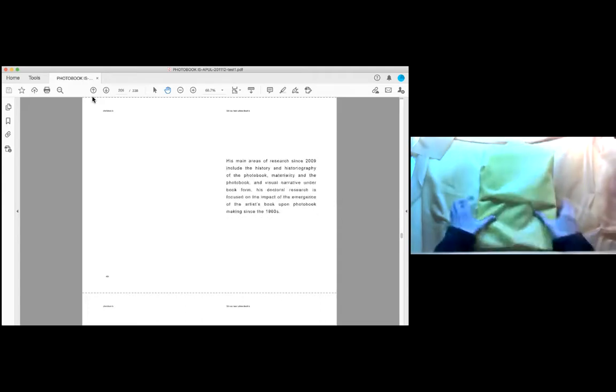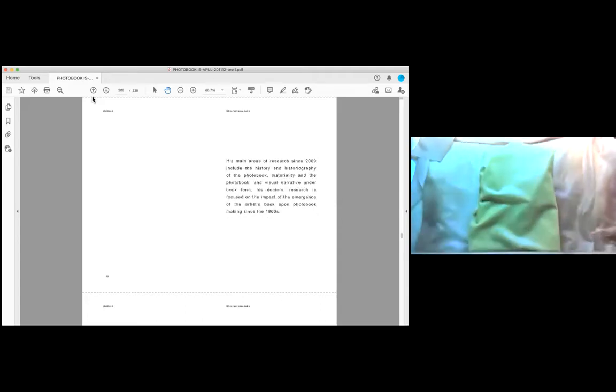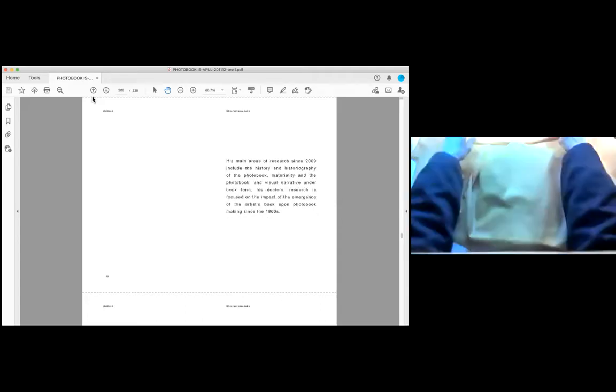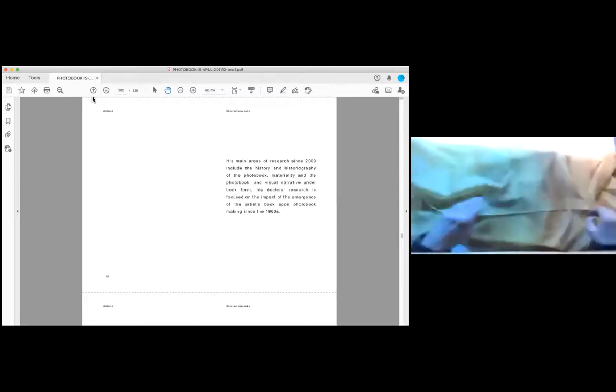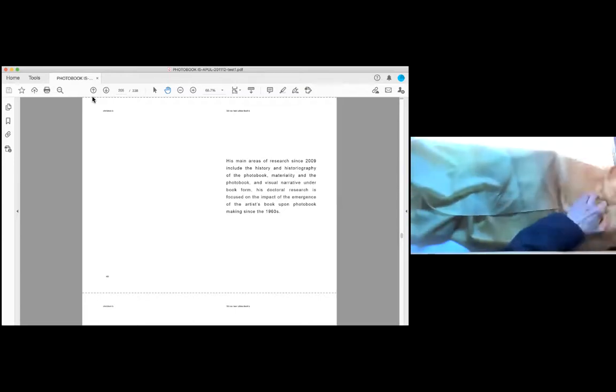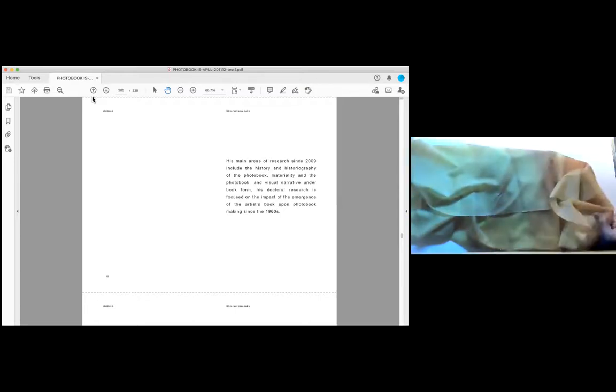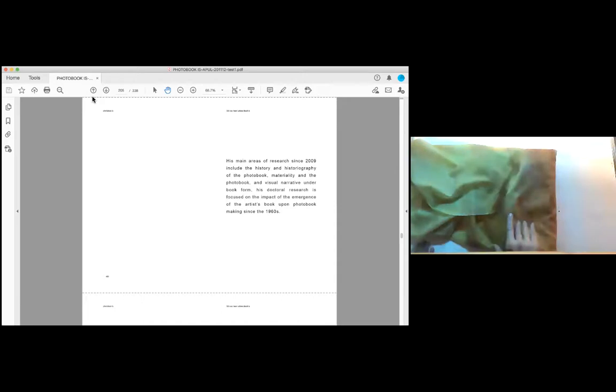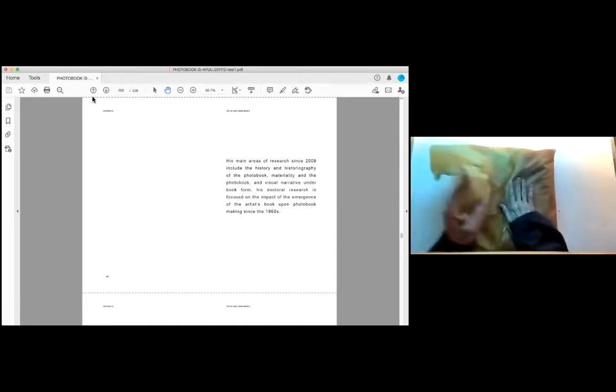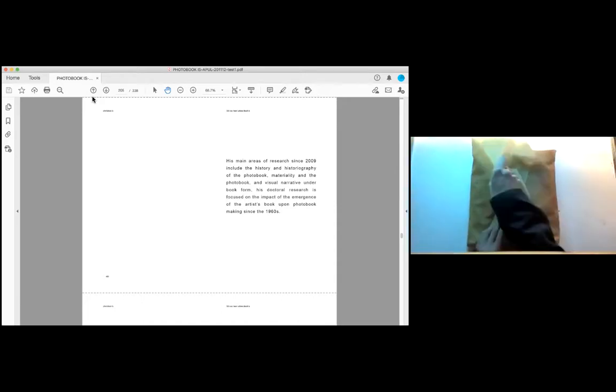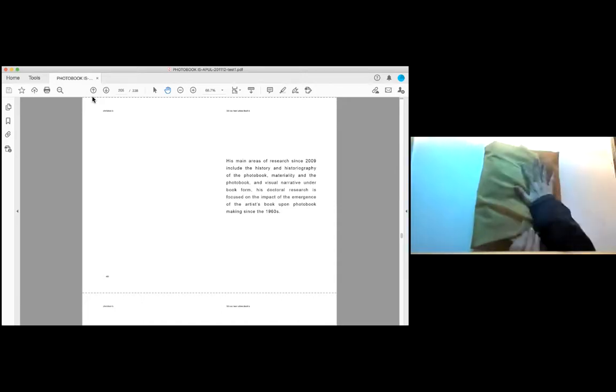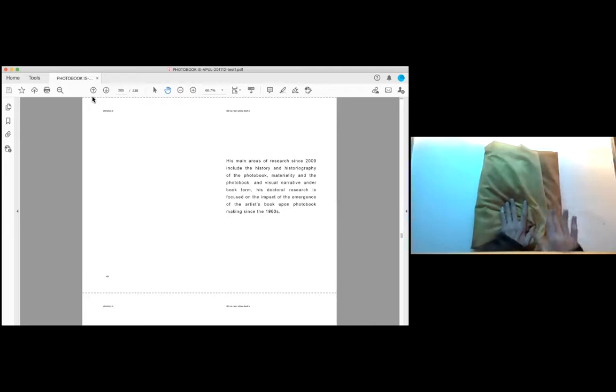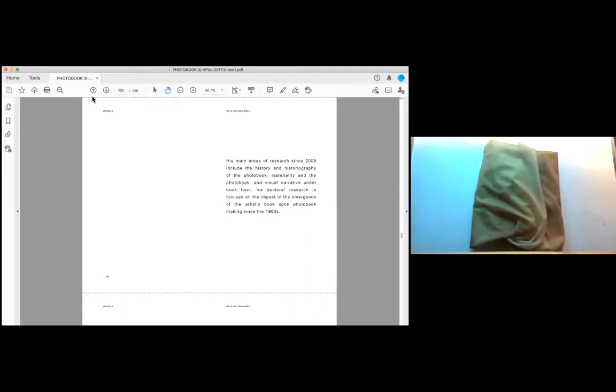His main areas of research since 2009 include the history and historiography of the photo book, materiality and the photo book, and visual narrative under book form. His doctoral research is focused on the impact of the emergence of the artist's book upon photo book making since the 1960s.